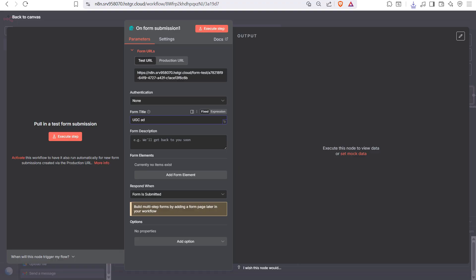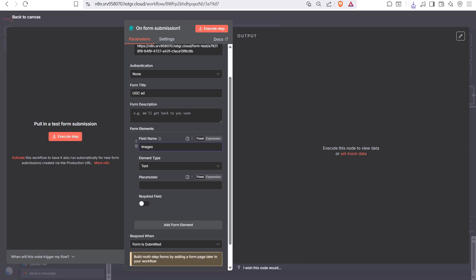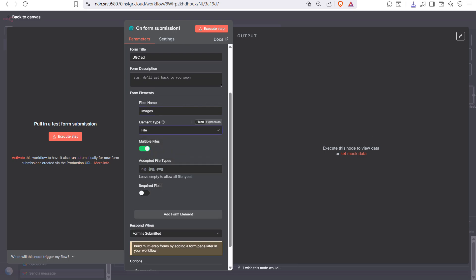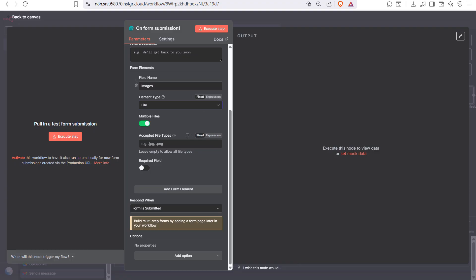Set the title to 'UGC ad'. You need to create a form field for images, where the element type will be File. Make sure to check 'multiple files' so you can upload multiple files together, and turn this on as a required field.